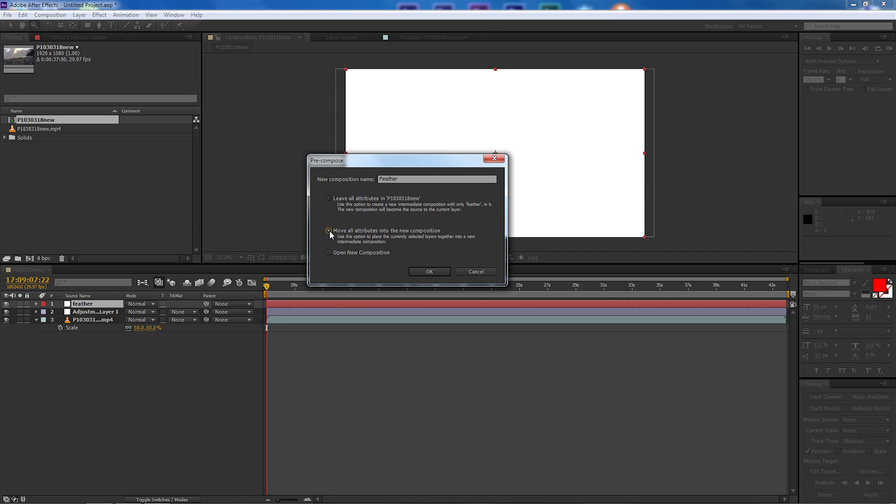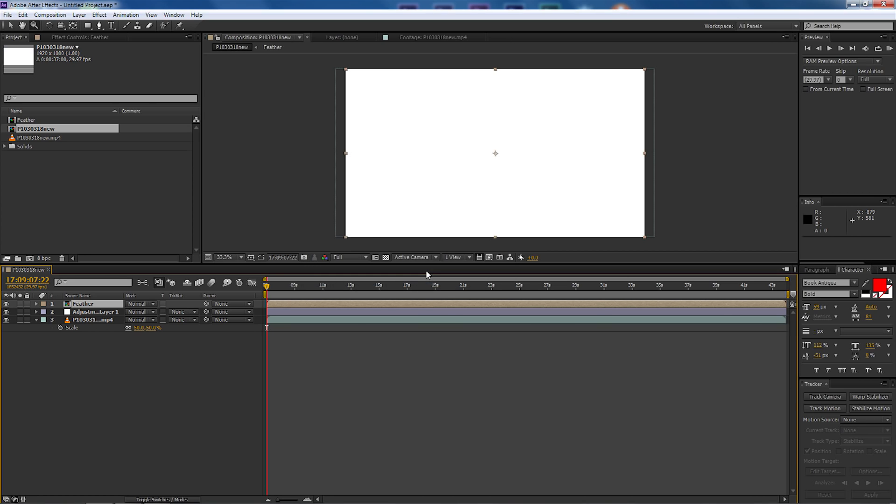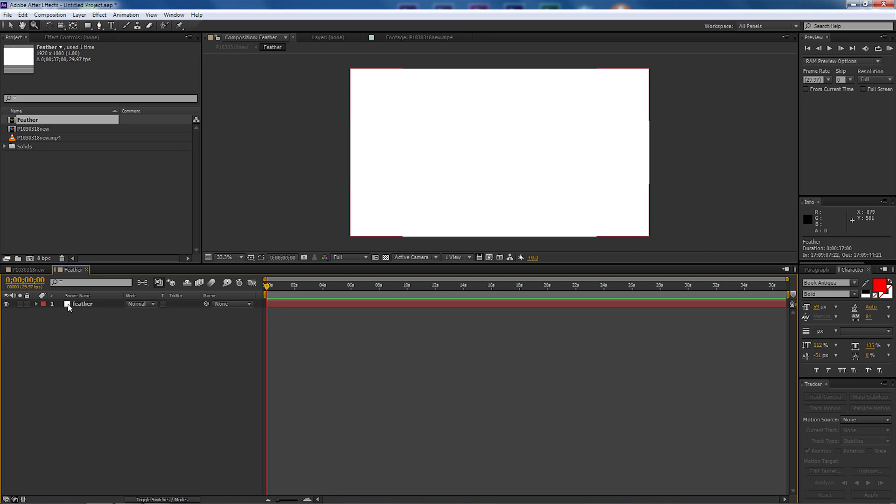Now I want to call this feather and I want to make sure that we move all attributes into the new composition so let's select that and then select okay. And as you can see it's made a new pre-composition.